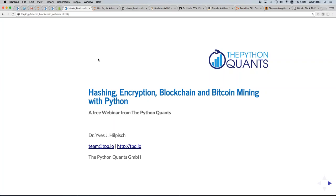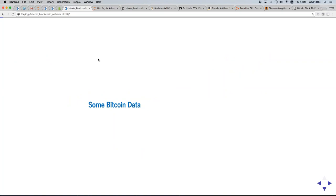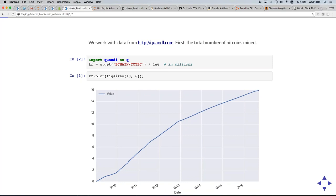Before diving into the technology, let's look at some Bitcoin data — this is where it all started, with Satoshi's paper and the idea of a cryptocurrency. Bitcoin is not the first cryptocurrency, but the first successful one. A little bit of monetization background might be useful: we'll look at what the Bitcoin market looks like today, and we'll see the complete history — how things have evolved since inception. The total number of Bitcoins is the first thing to look at.